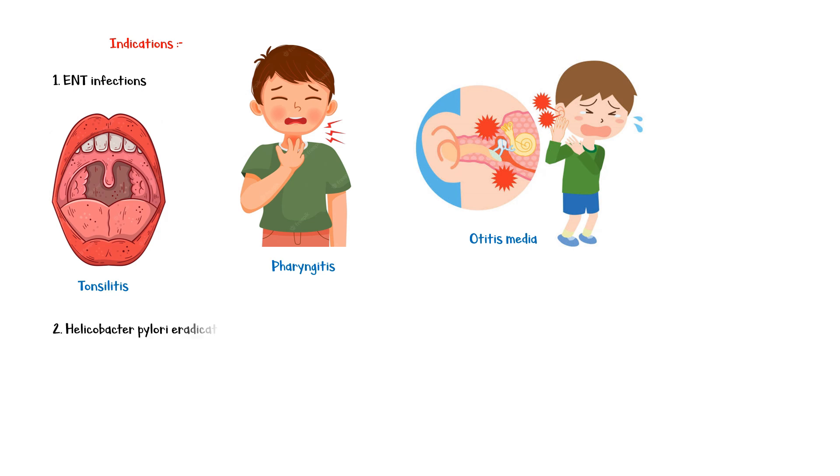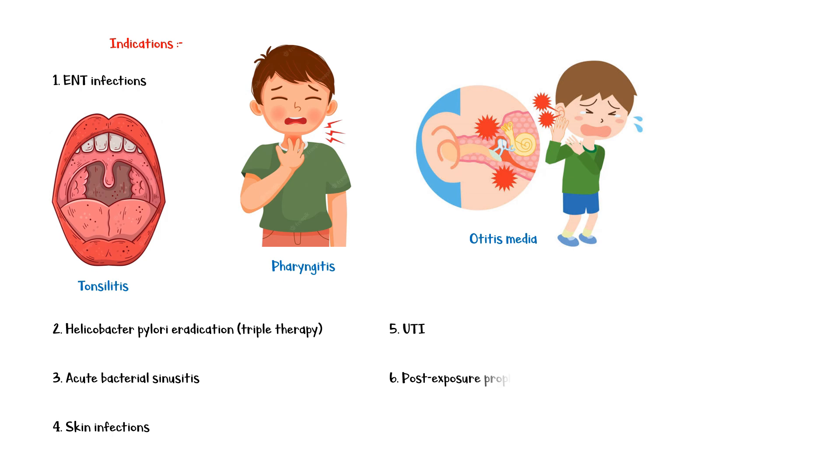Helicobacter pylori eradication therapy in gastritis, acute bacterial sinusitis, skin infections, urinary tract infection, and post-exposure prophylaxis for anthrax.